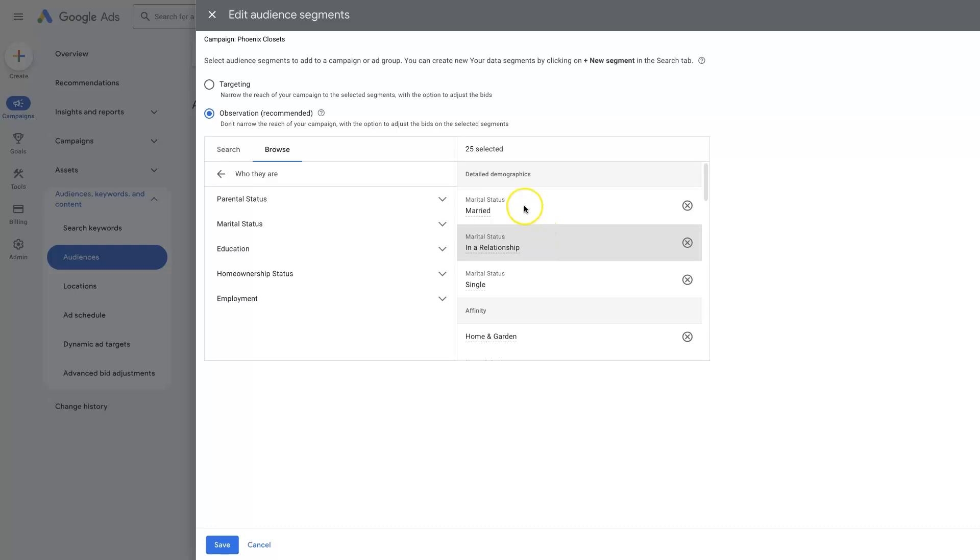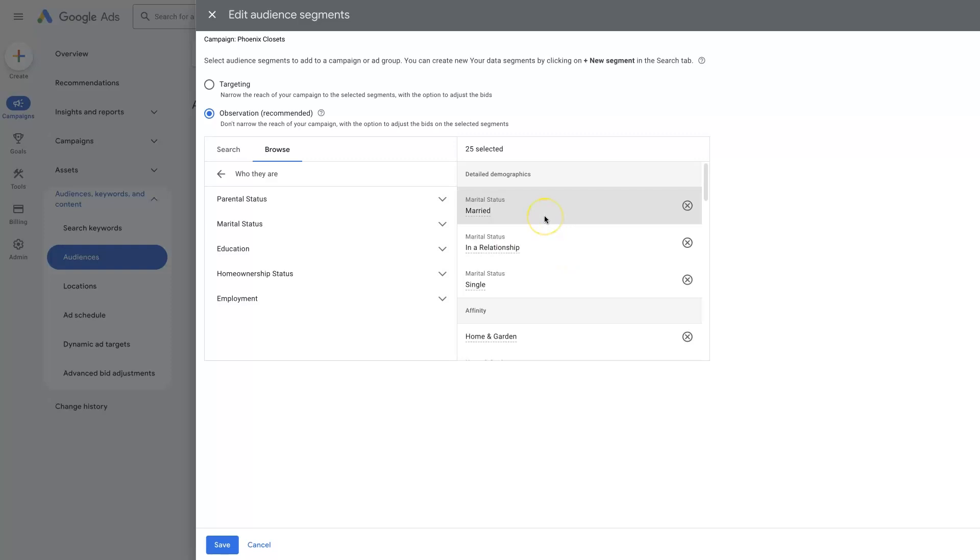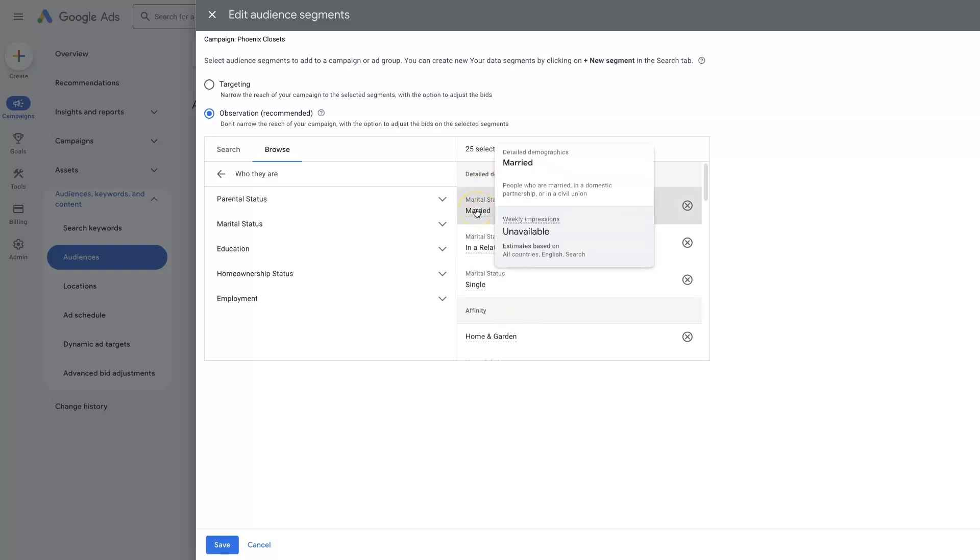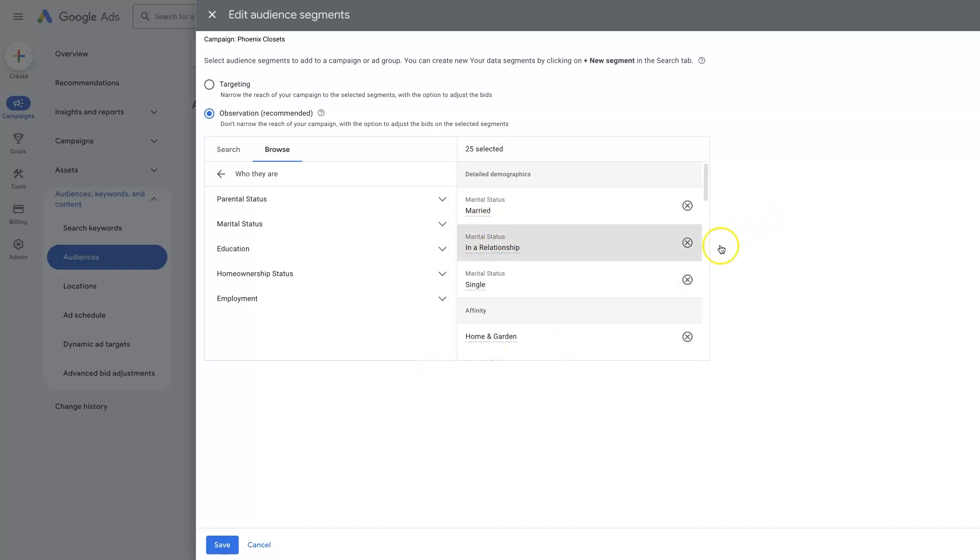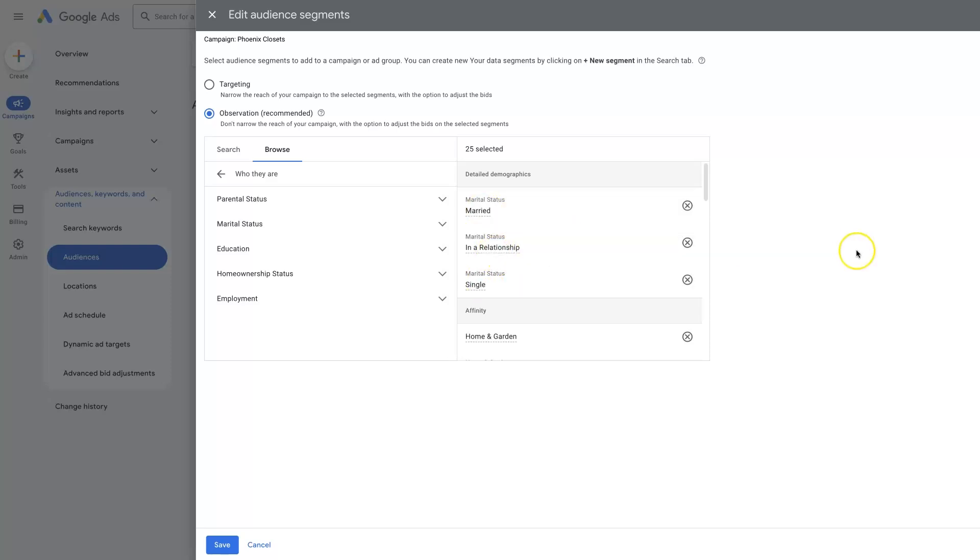And again, it's not because we're just observing what's happening with these audiences. It's not going to hurt us to add more, like even if one of these isn't 100%, we don't think it's 100% in alignment. We can add it in and just see how much of our sales, like out of 100 sales, how many are coming from people who are married versus single versus in a relationship. Pretty straightforward.